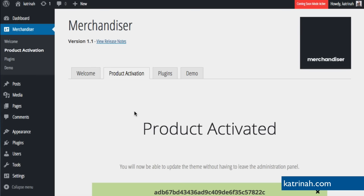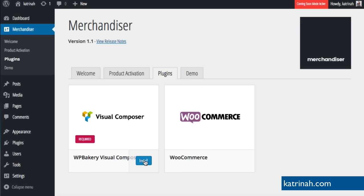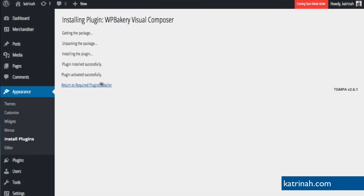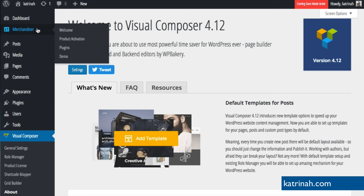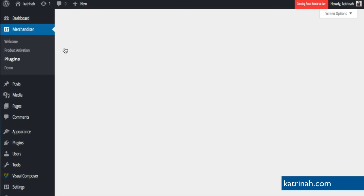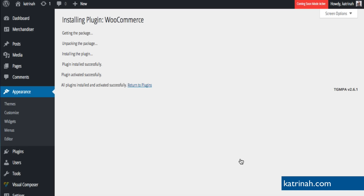Next, click on the Plugins tab — there are two plugins to add: Visual Composer, which is required, and WooCommerce, which is optional but we'll be adding both. Click Install for Visual Composer, and once successfully installed click Return to Required Plugins Installer. Back on the Merchandiser plugins page, click Install for WooCommerce. Once successfully installed and activated, click Return to Plugins.